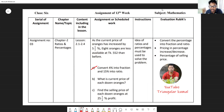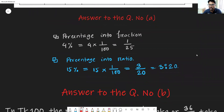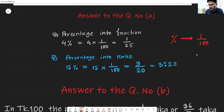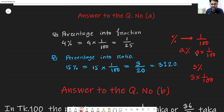Now, answering question A first part — converting the percentage into fractions. Four percent means the percent symbol, which means multiplying by one over 100. Like: one percent means one multiplied by one over 100; three percent means three multiplied by one over 100. So in the same way, four percent means four multiplied by one over 100.